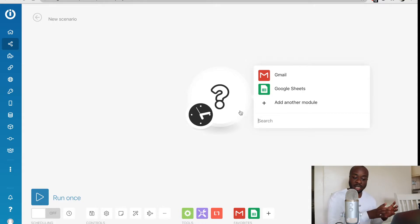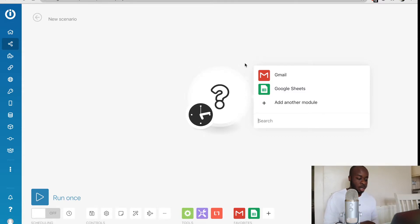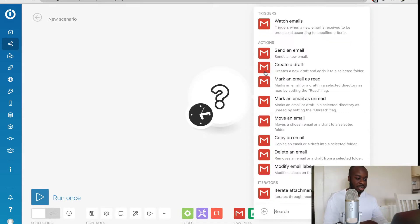In this case, Gmail is going to be one module and Google Sheets is going to be the second module. So we need to select our first module, which is going to be Gmail. We'll select that right here.